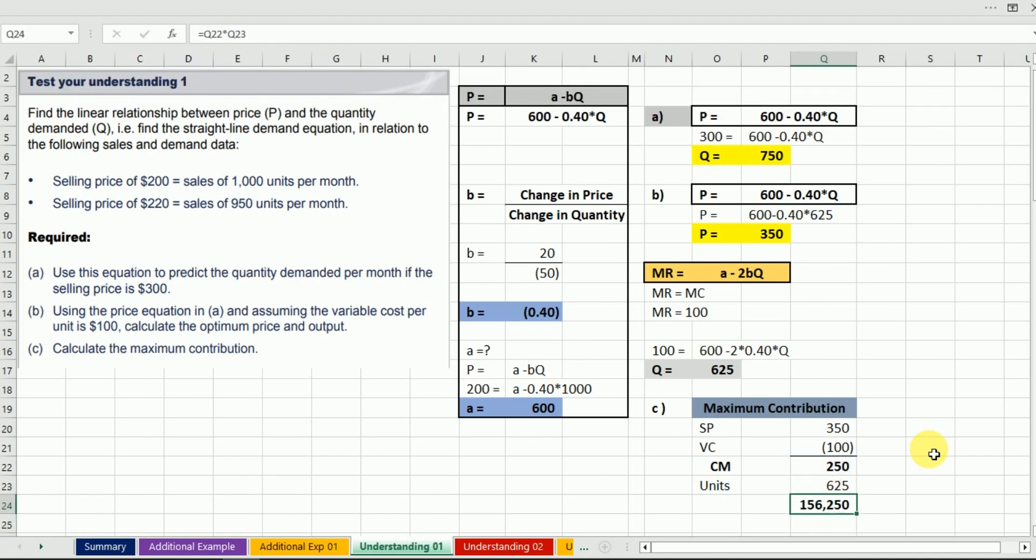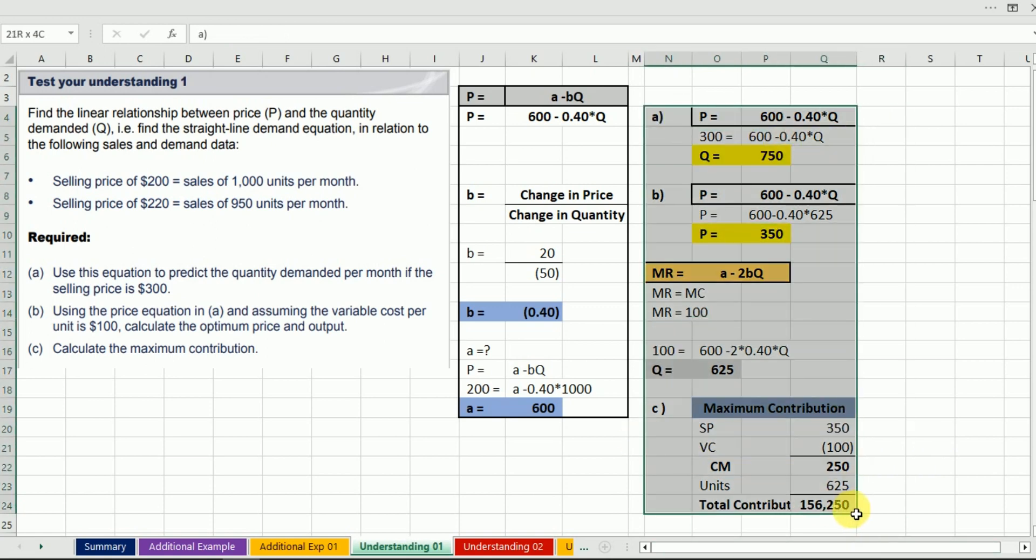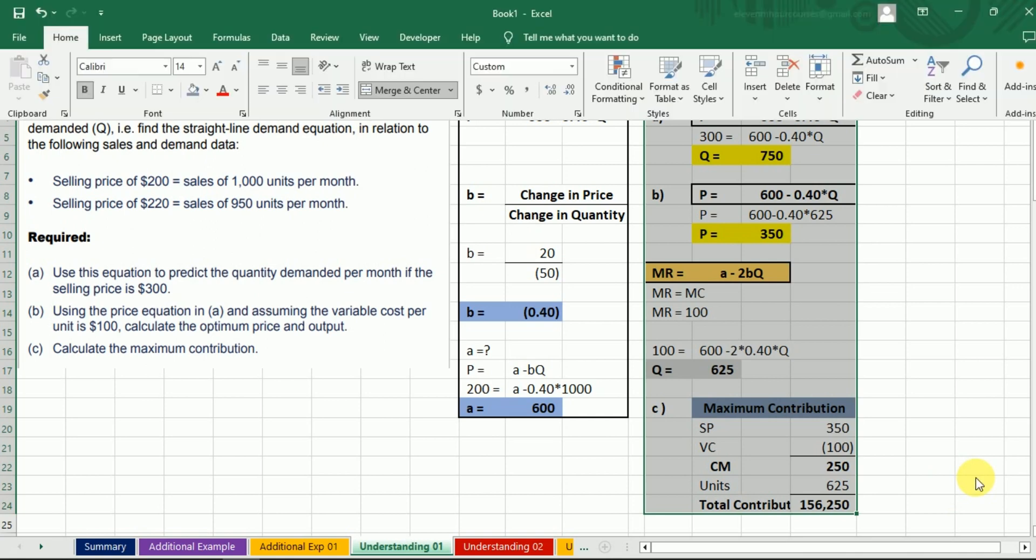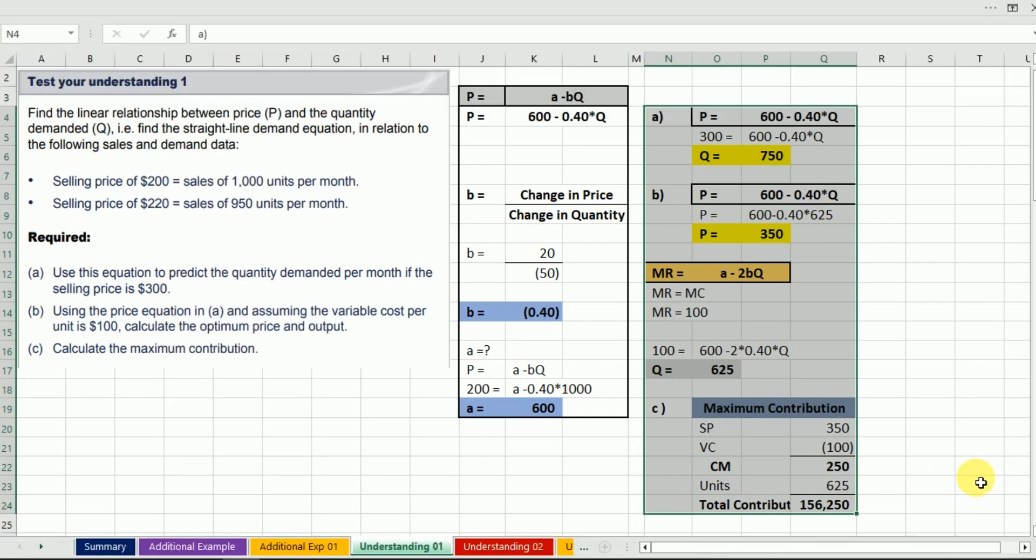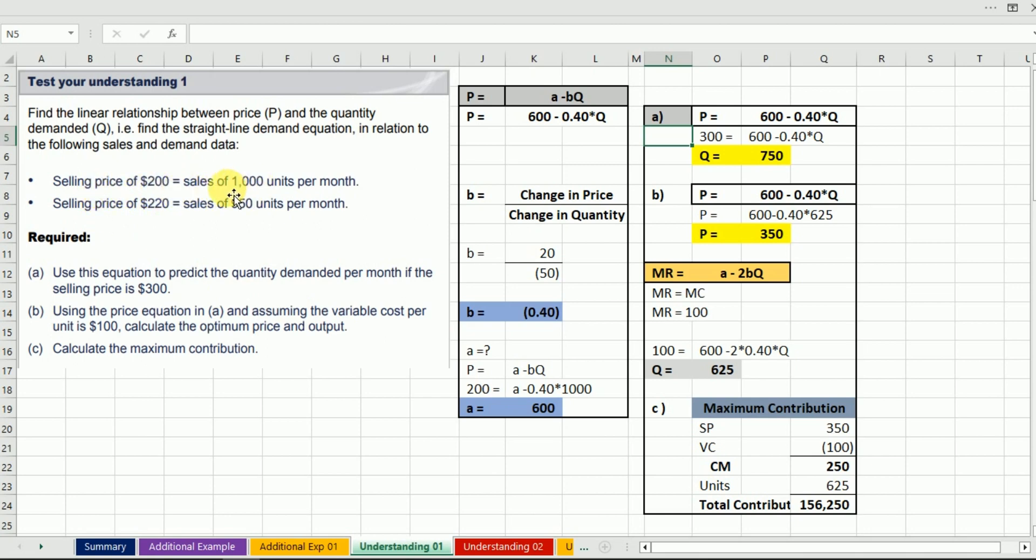So we have solved three requirements. First, we found the demand equation by calculating A and B values. Then we used the equation to predict quantity. Finally, we found the optimum price and output, and calculated maximum contribution. This completes the problem.